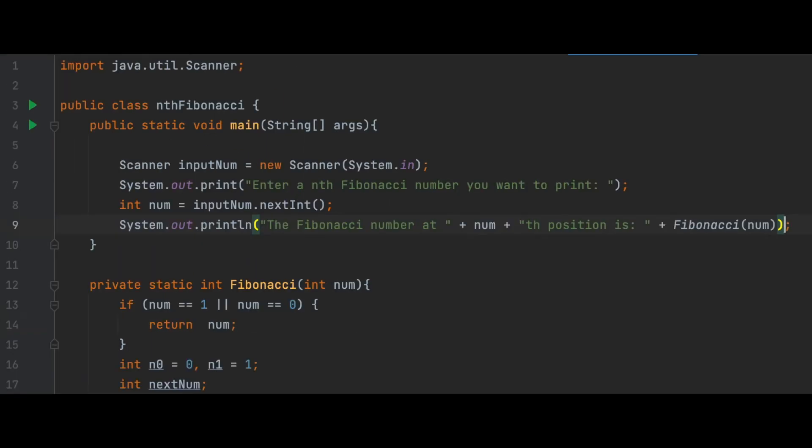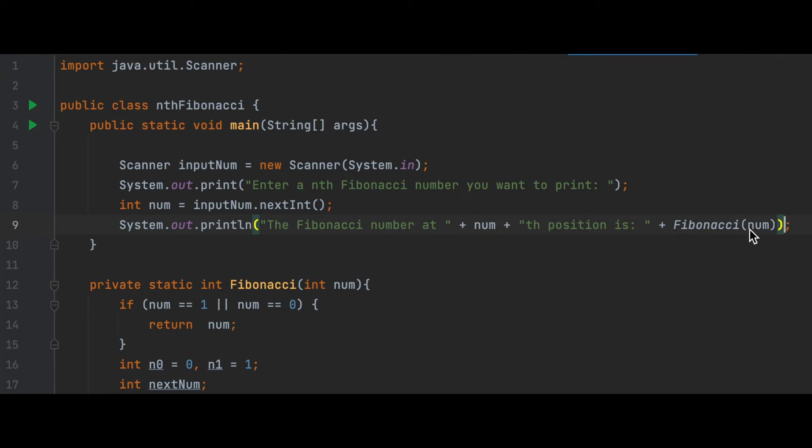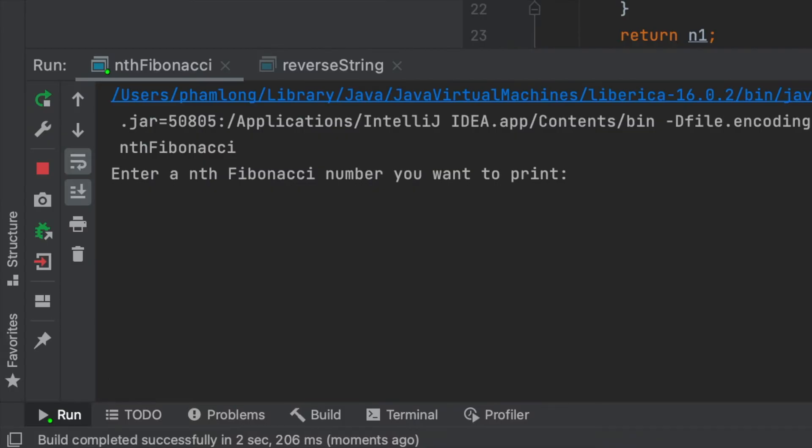In main, I will call Scanner to input an integer. After the user inputs a Fibonacci number they want to print, I will print out the Fibonacci number at that position using the function we just created. Now let's run the program.